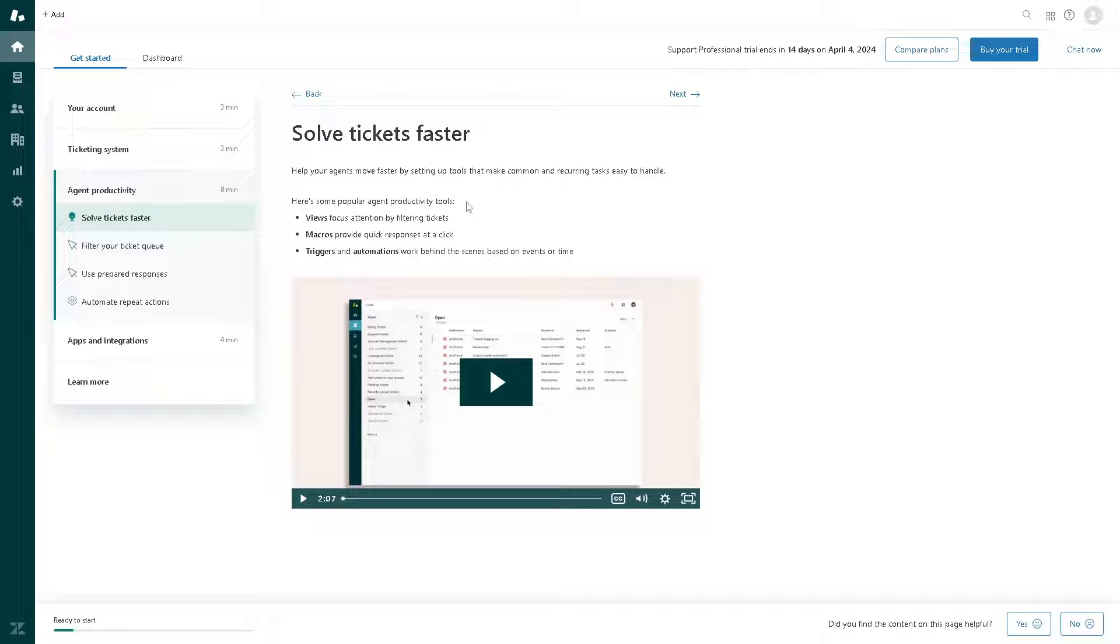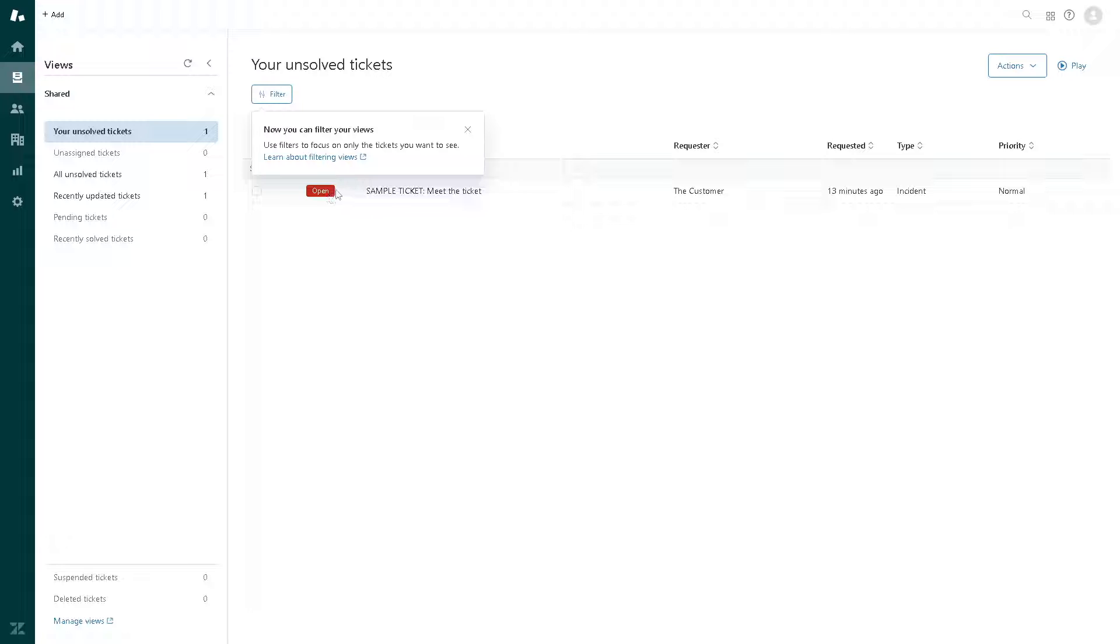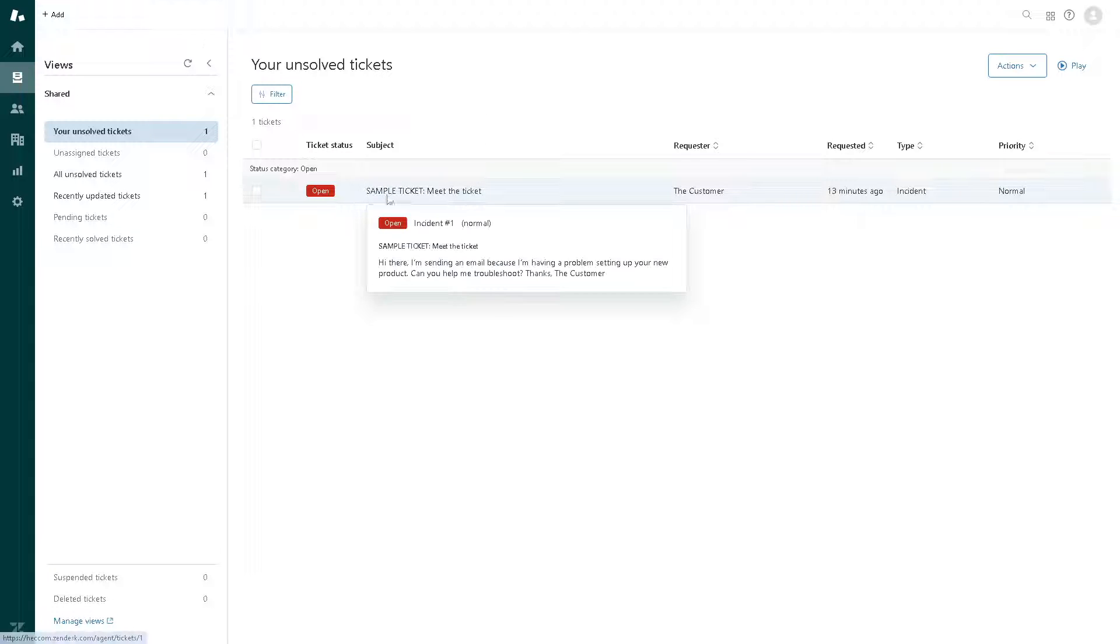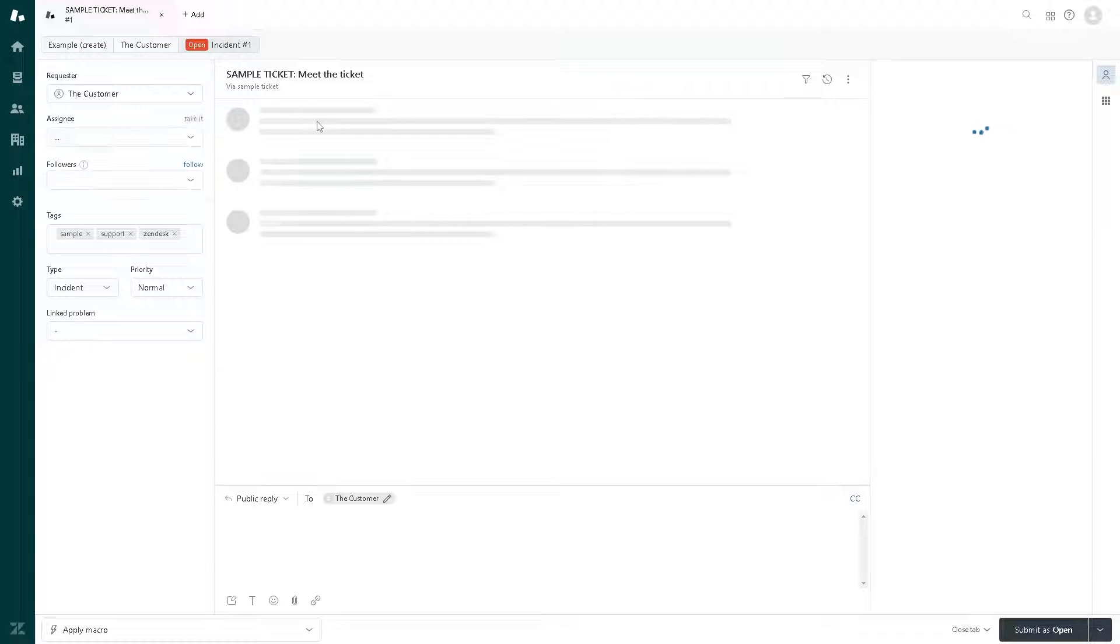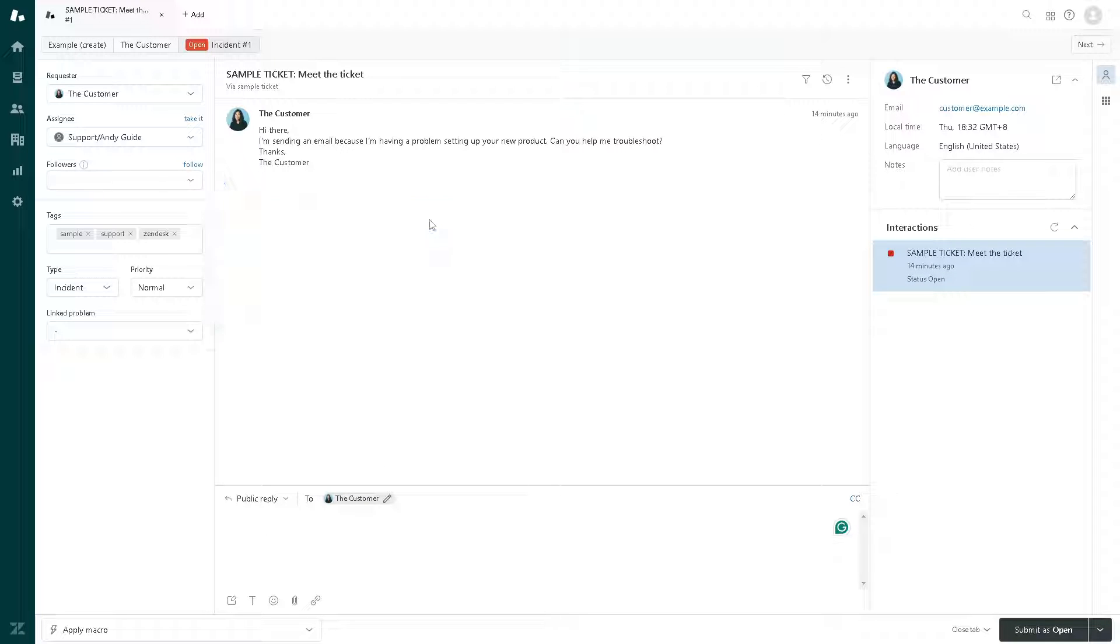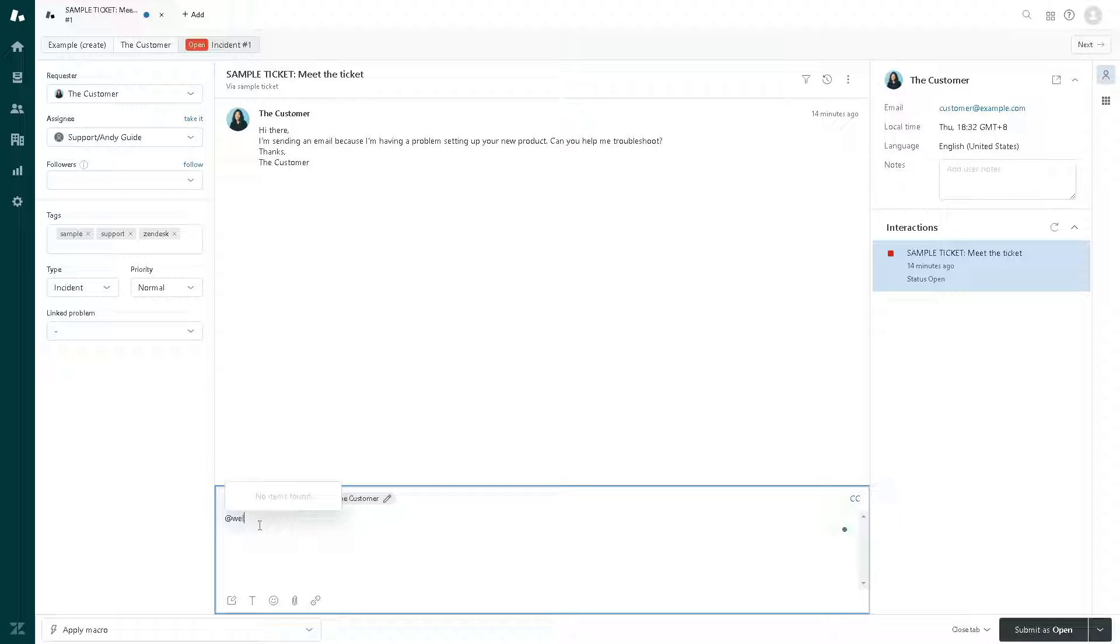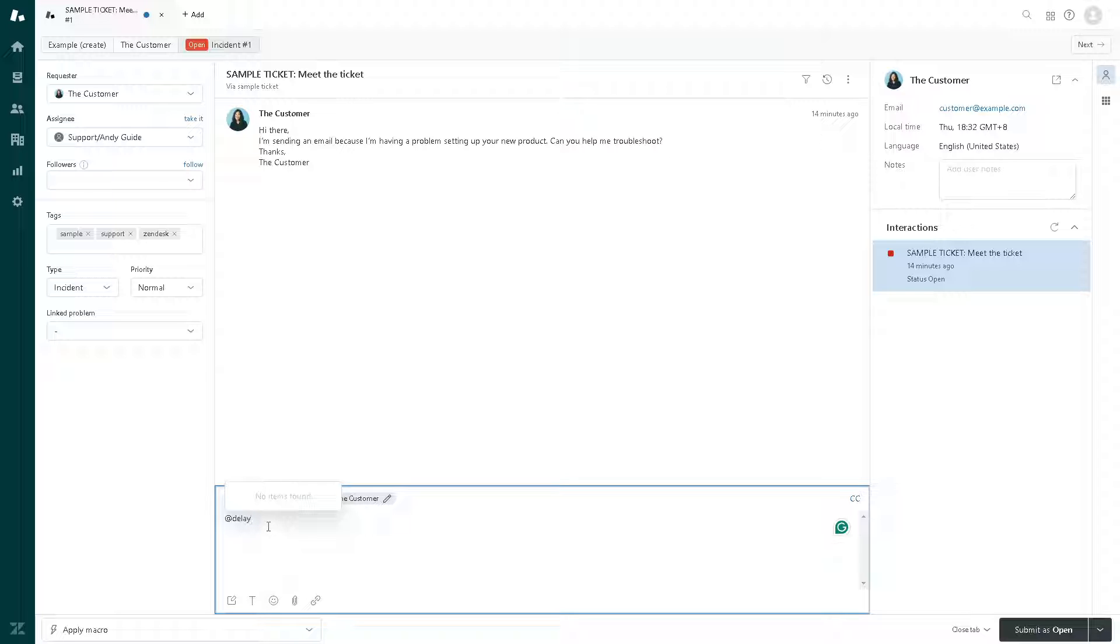A good thing about Zendesk is they can help you solve tickets faster because they have macros that provide quick responses at a click. You can get the reply, add customer, add bot here or macros integration. Say, for example, you have delay related concerns, you might want to click on add delays. The macro integration will give the automatic replies for you, so you don't have to type everything. That's one of the best things about Zendesk.